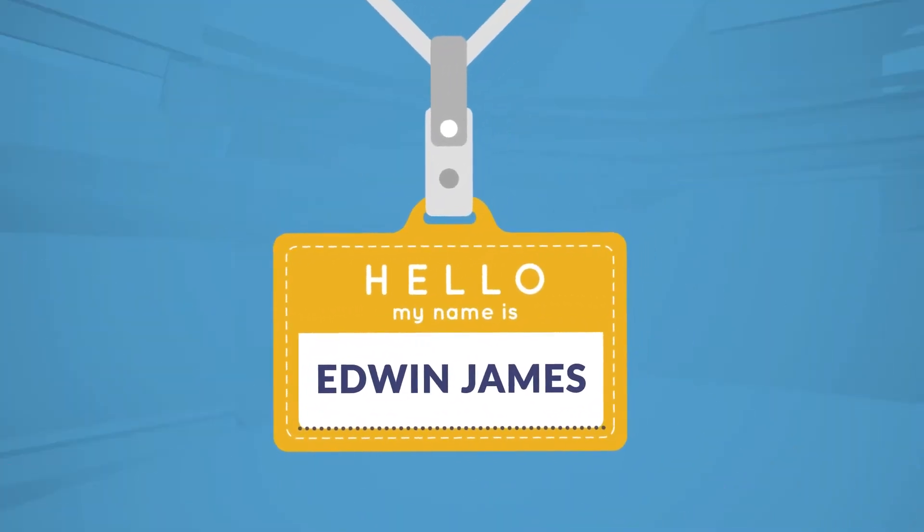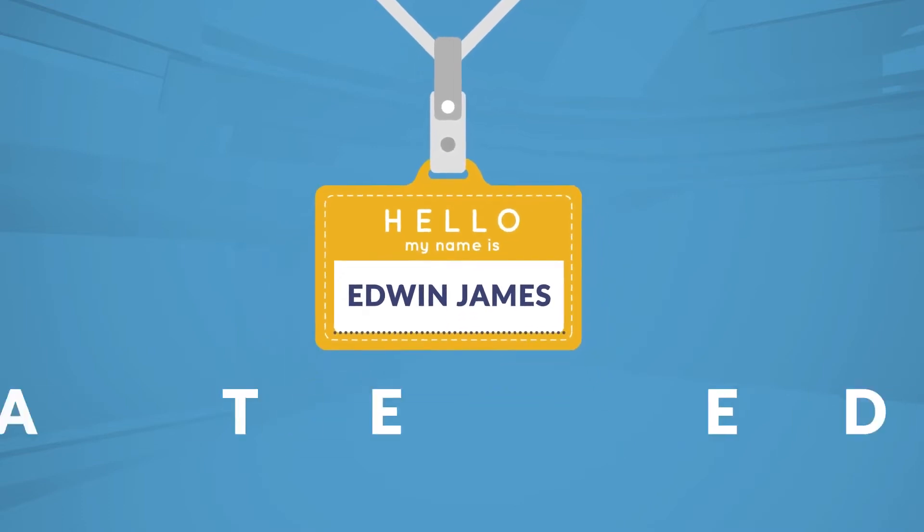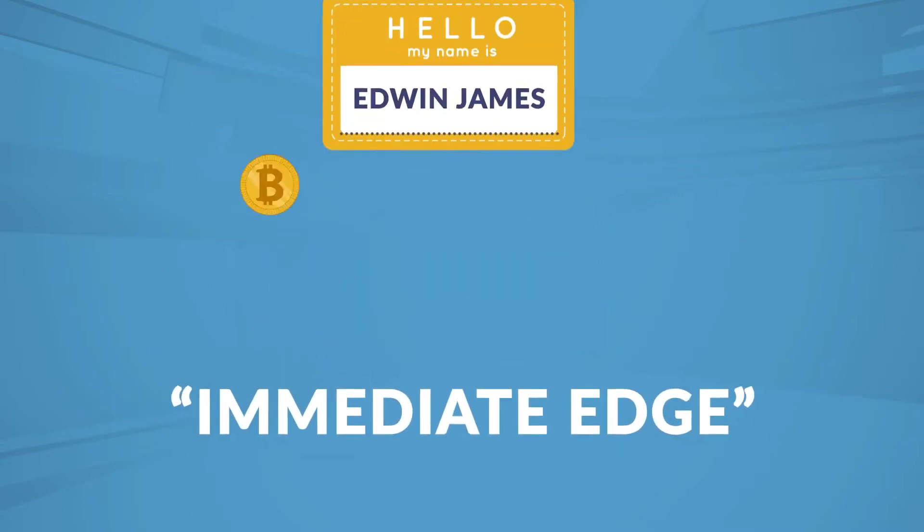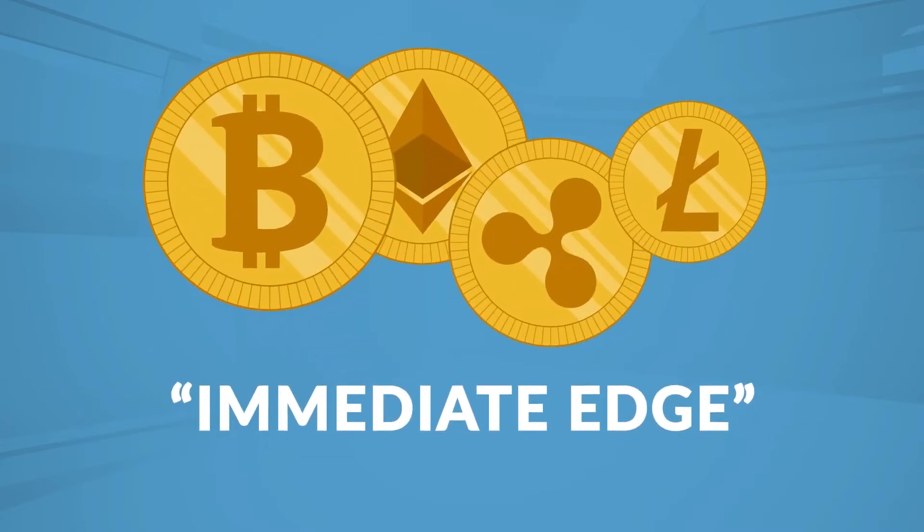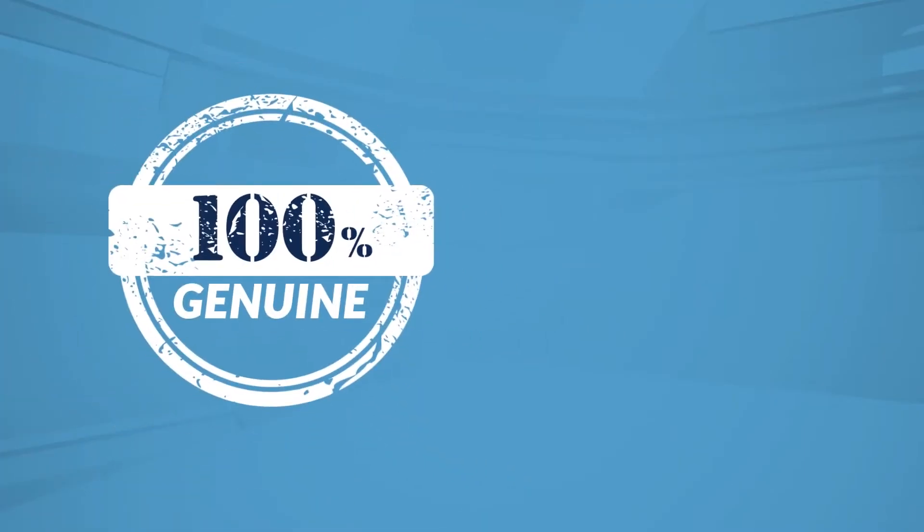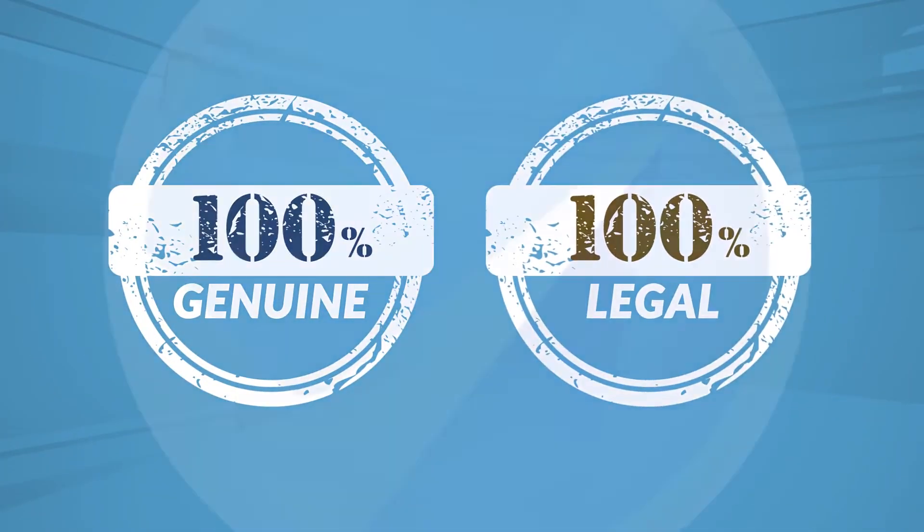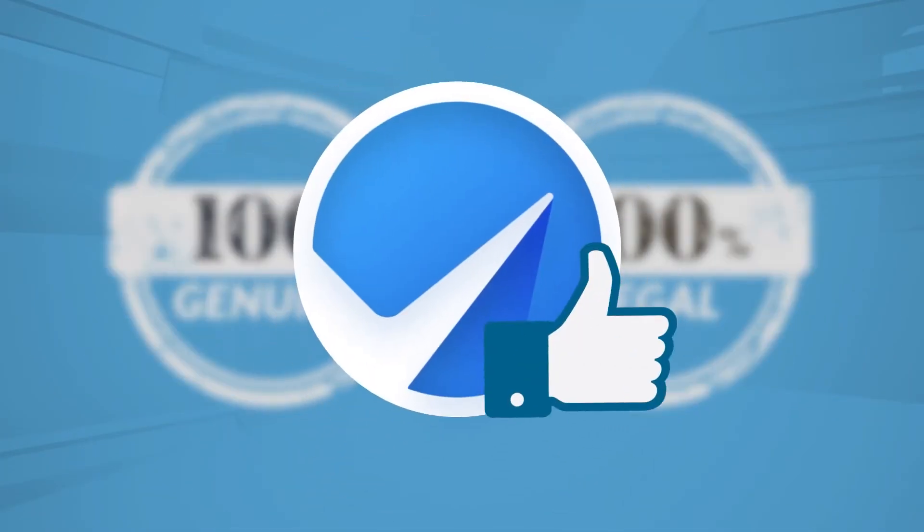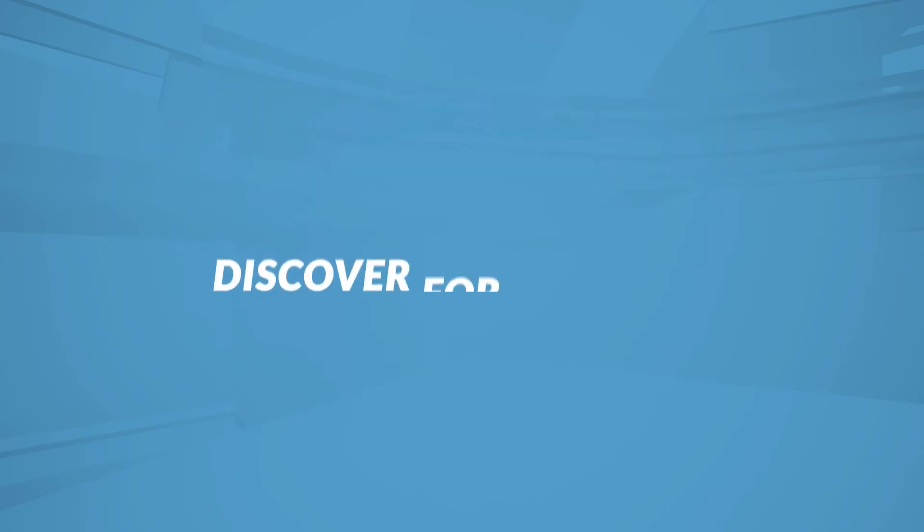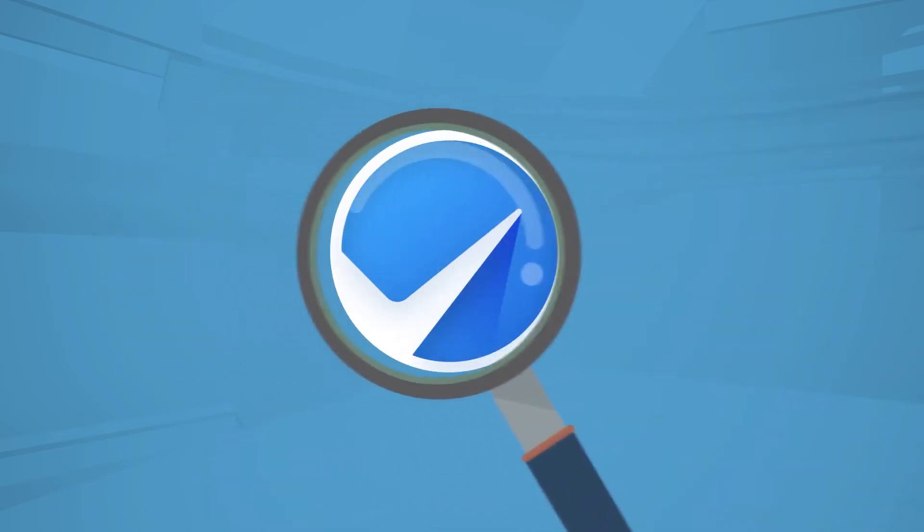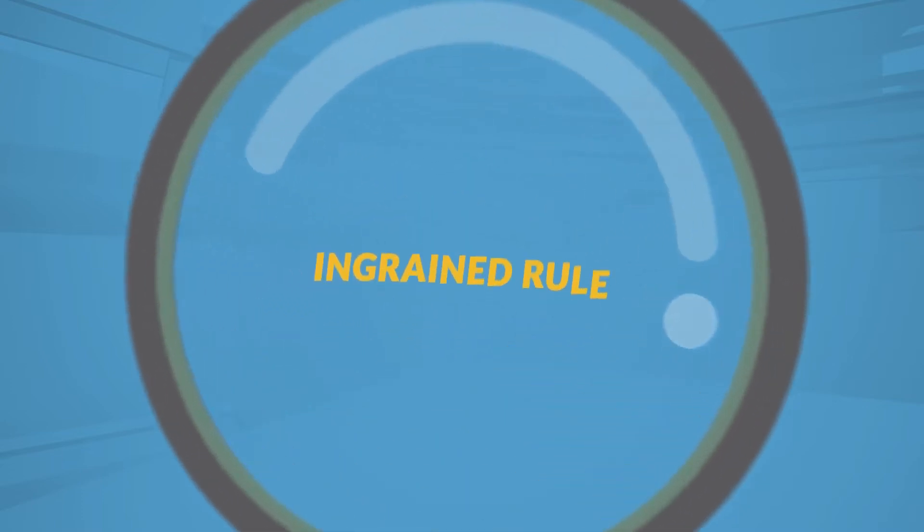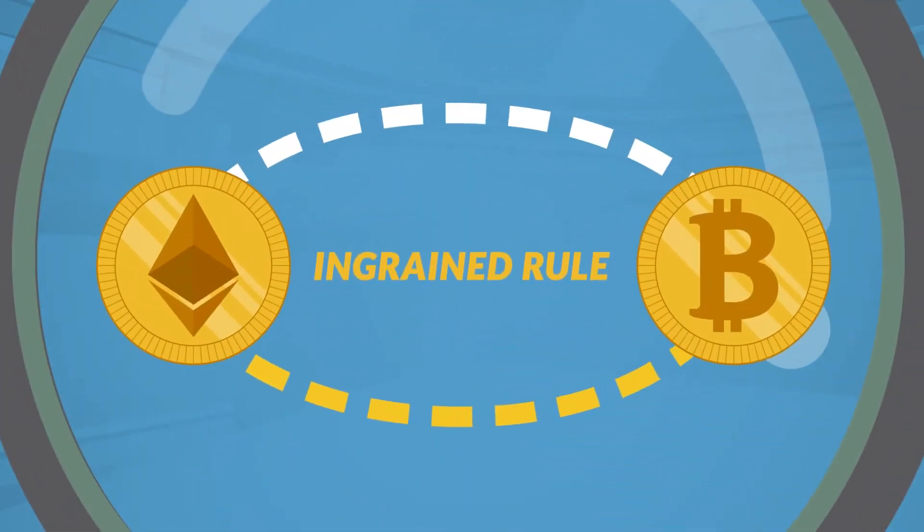Hi, my name is Edwin James, and last year I discovered a way to gain an immediate edge in the crypto markets that changed my life forever. This is 100% genuine and 100% legal. And so an immediate edge is the best way to describe it. As you'll soon discover for yourself, this edge will always be there because it follows a deeply ingrained rule of how cryptocurrencies are traded.